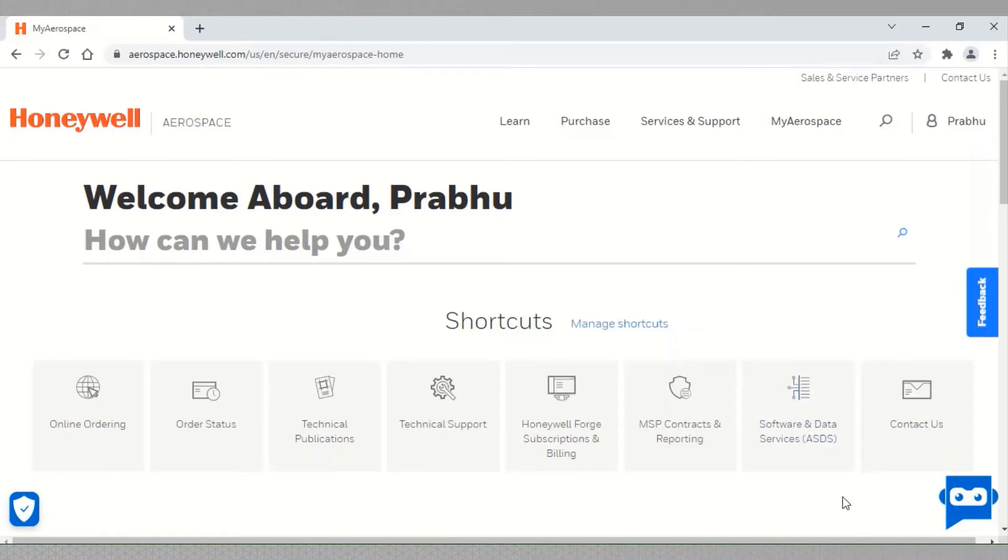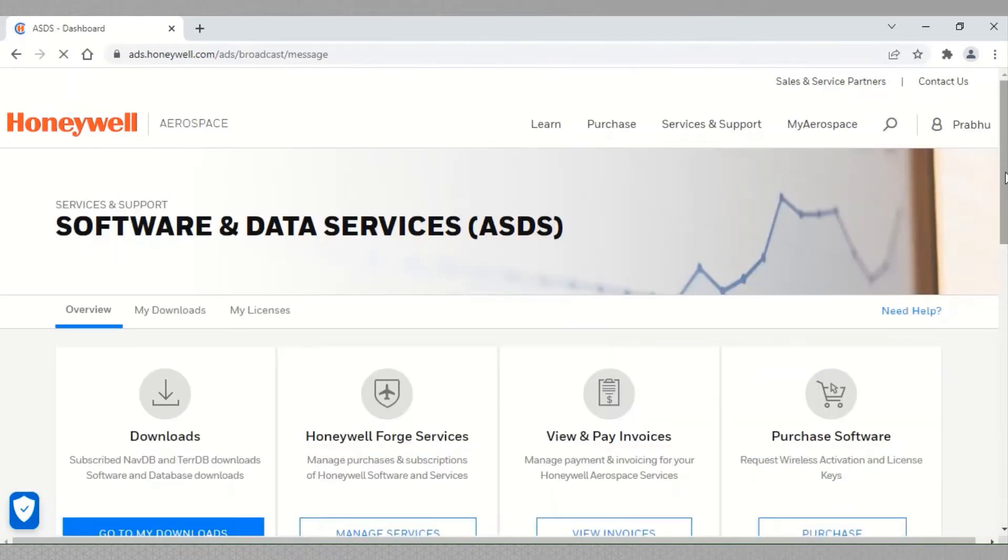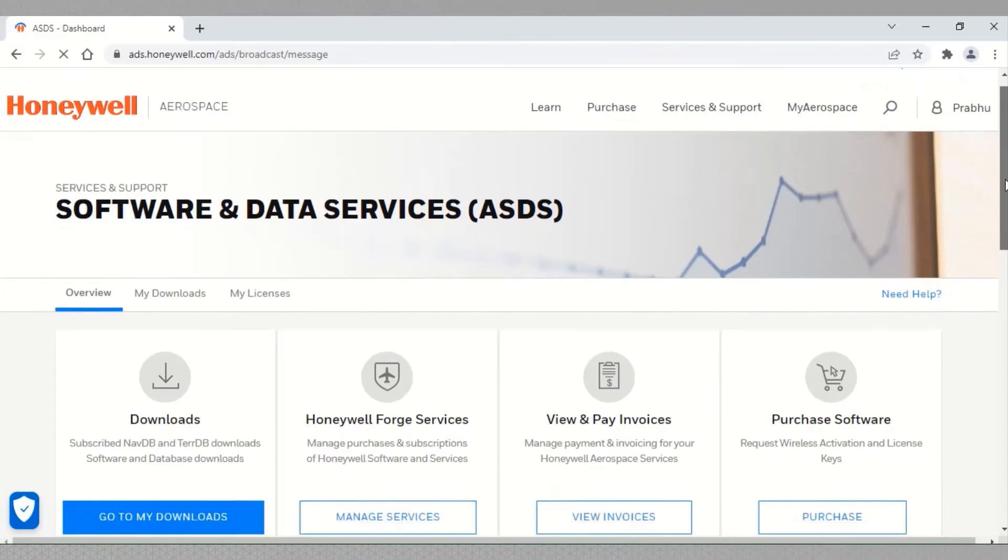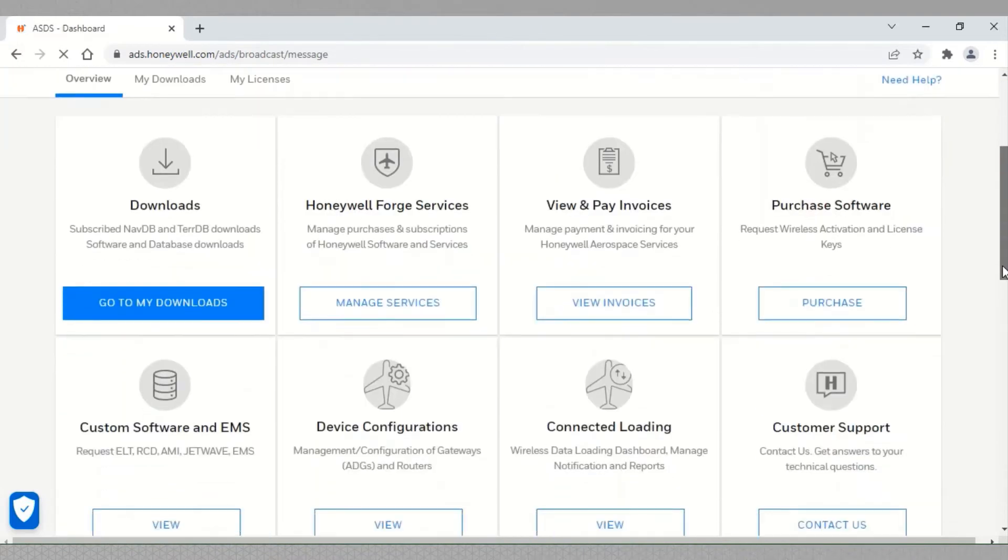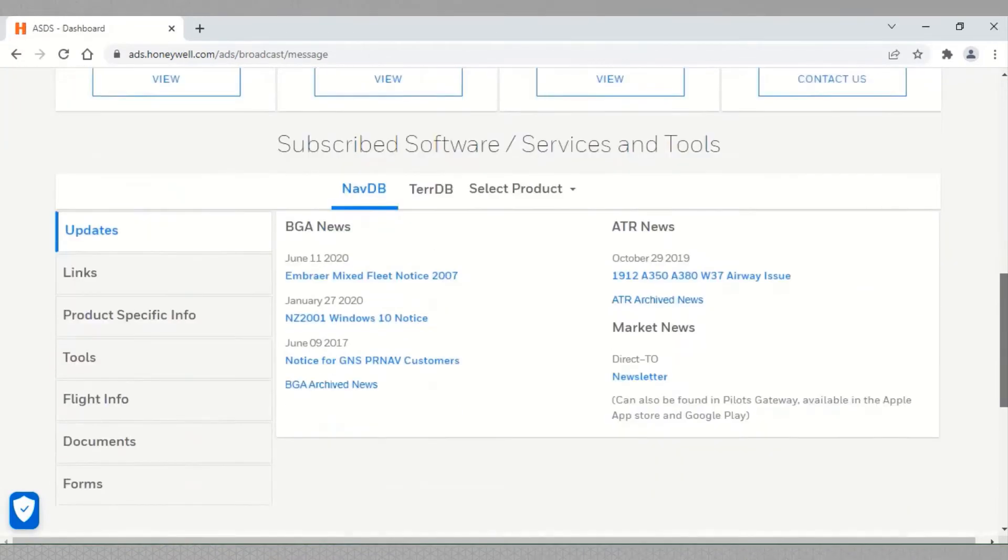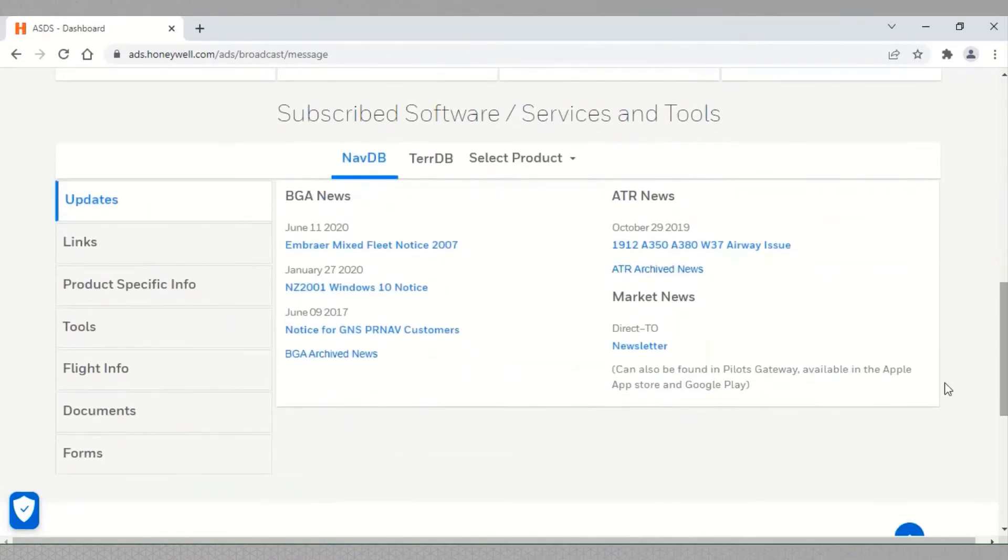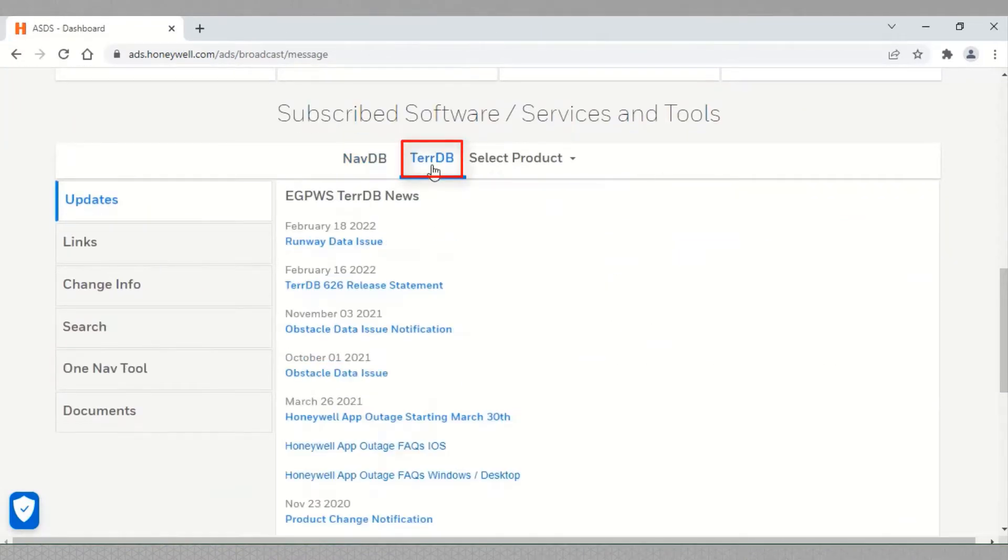Select software and data services, scroll down, and select TerraDB.